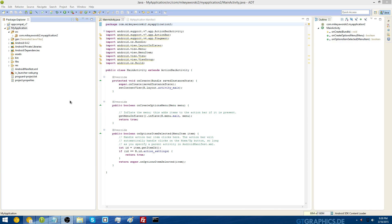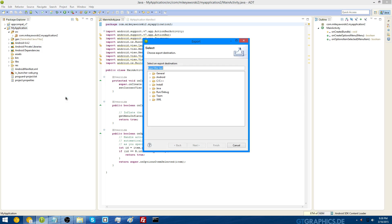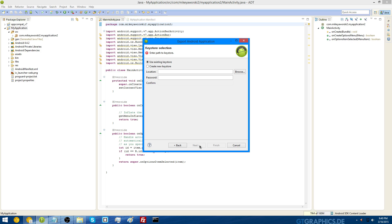Now to export the APK file in Eclipse, right-click on your project folder, go to export, go under the Android directory, and choose export Android application. Click next, make sure it's your project, go to next. All information about the keystore selection was in the Android Studio part of this video, so if you don't know what to do, go back and watch the first part.